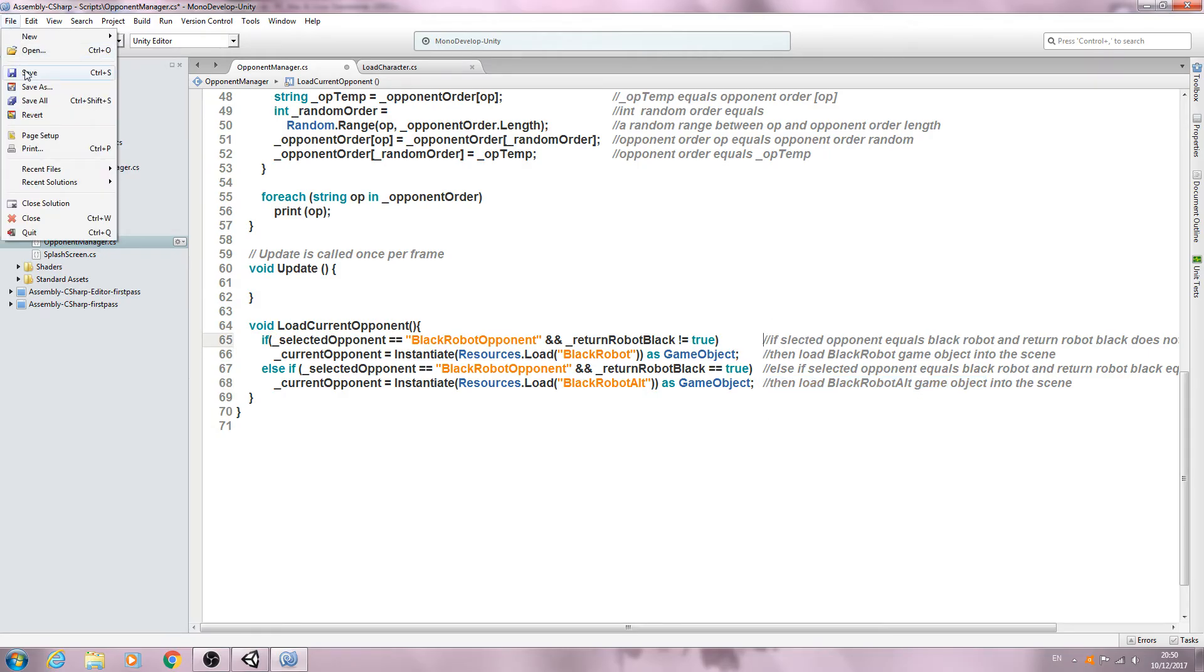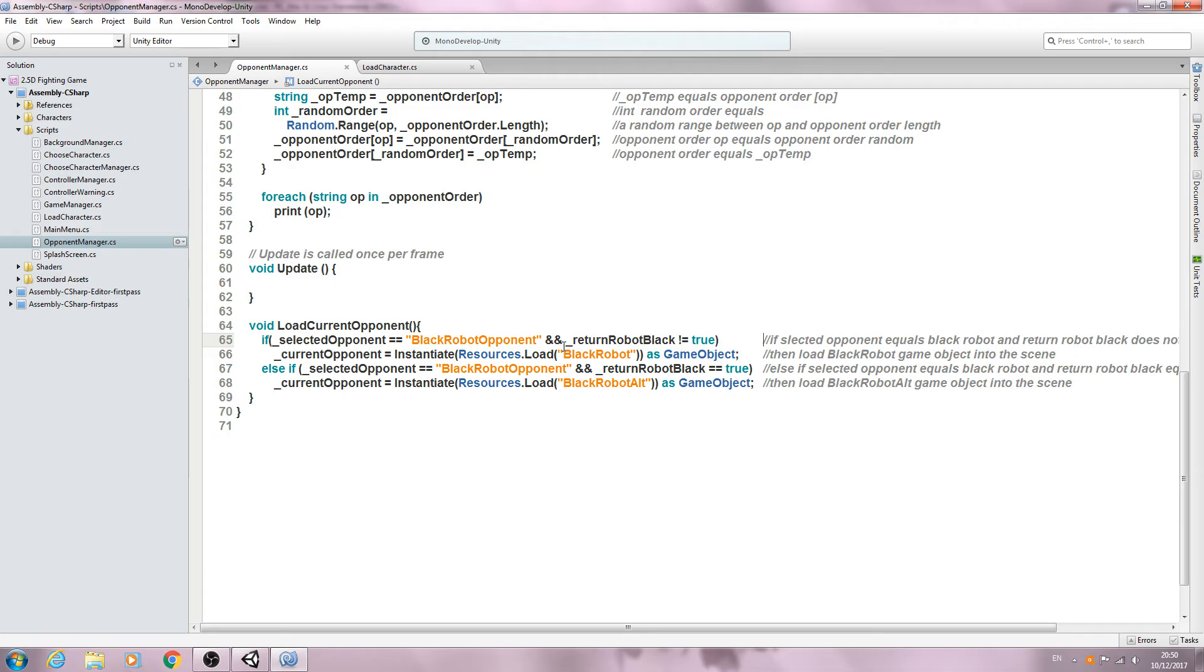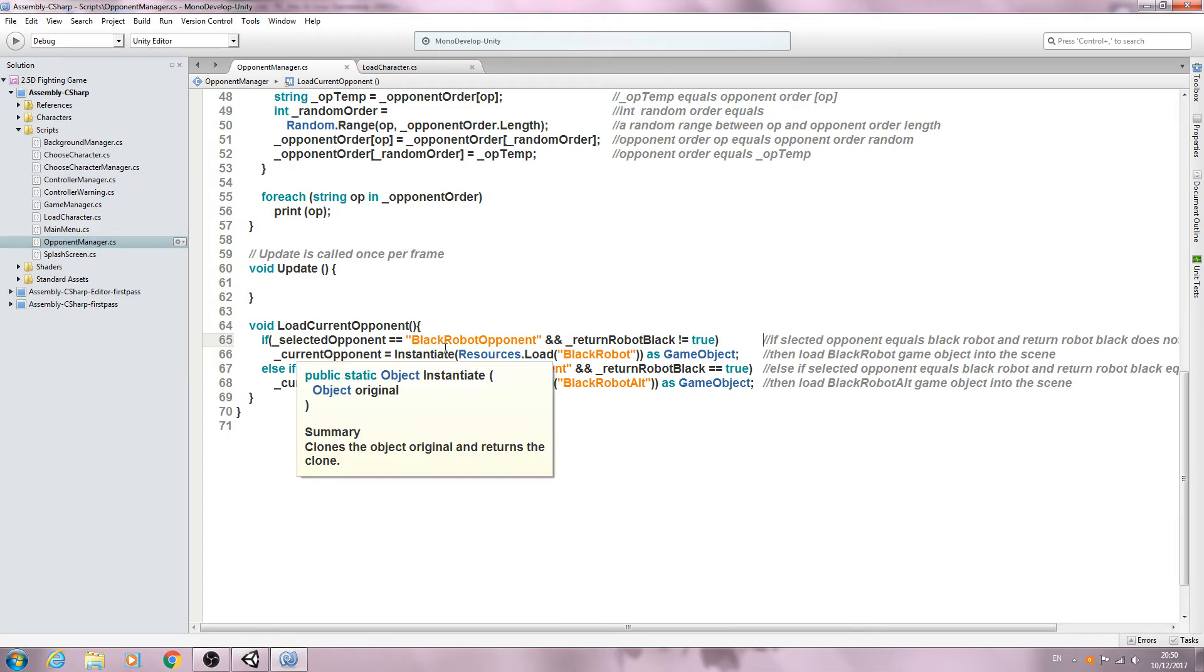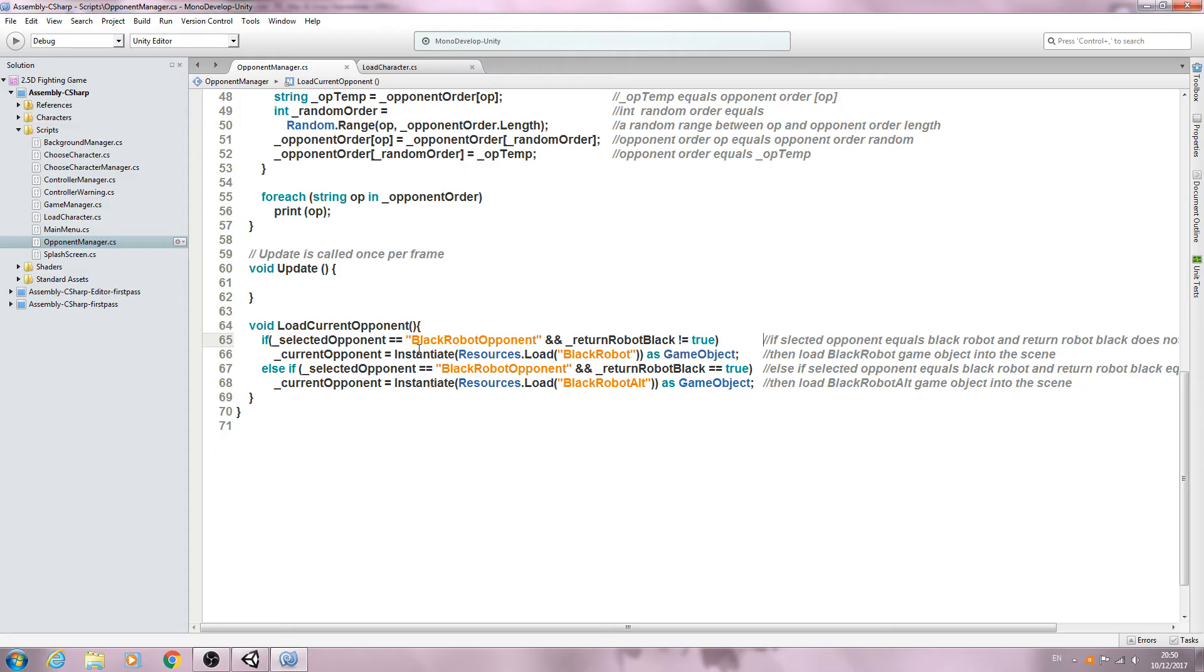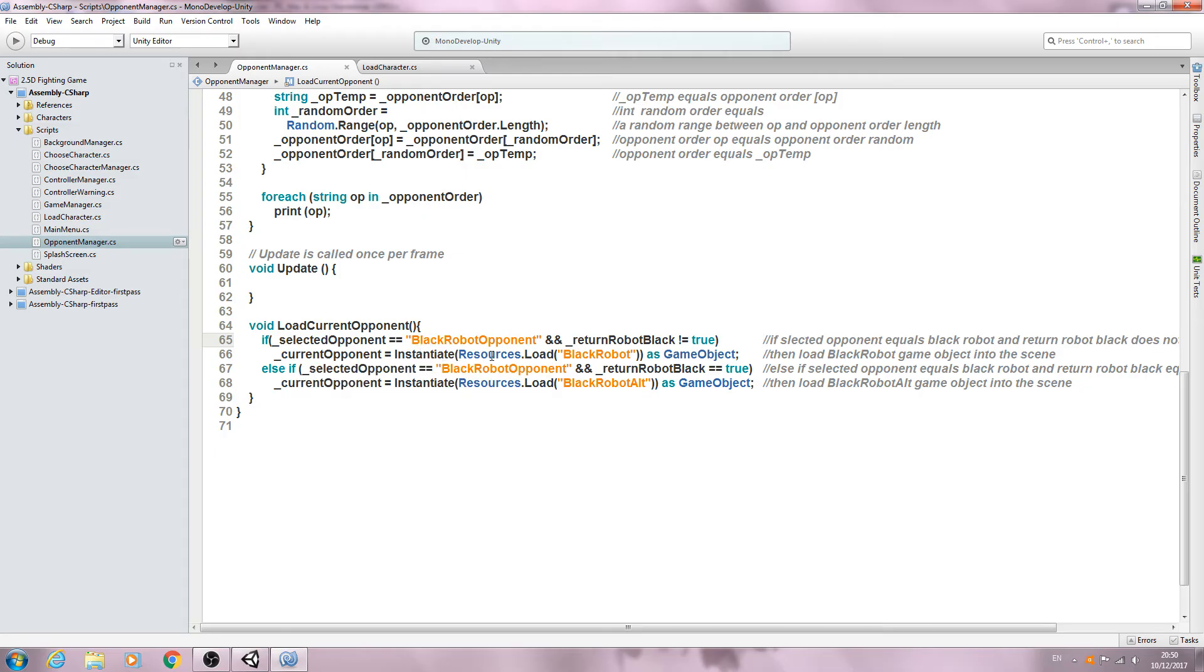So we'll just go through this. I think it's fairly self-explanatory, but let's go through this anyway.